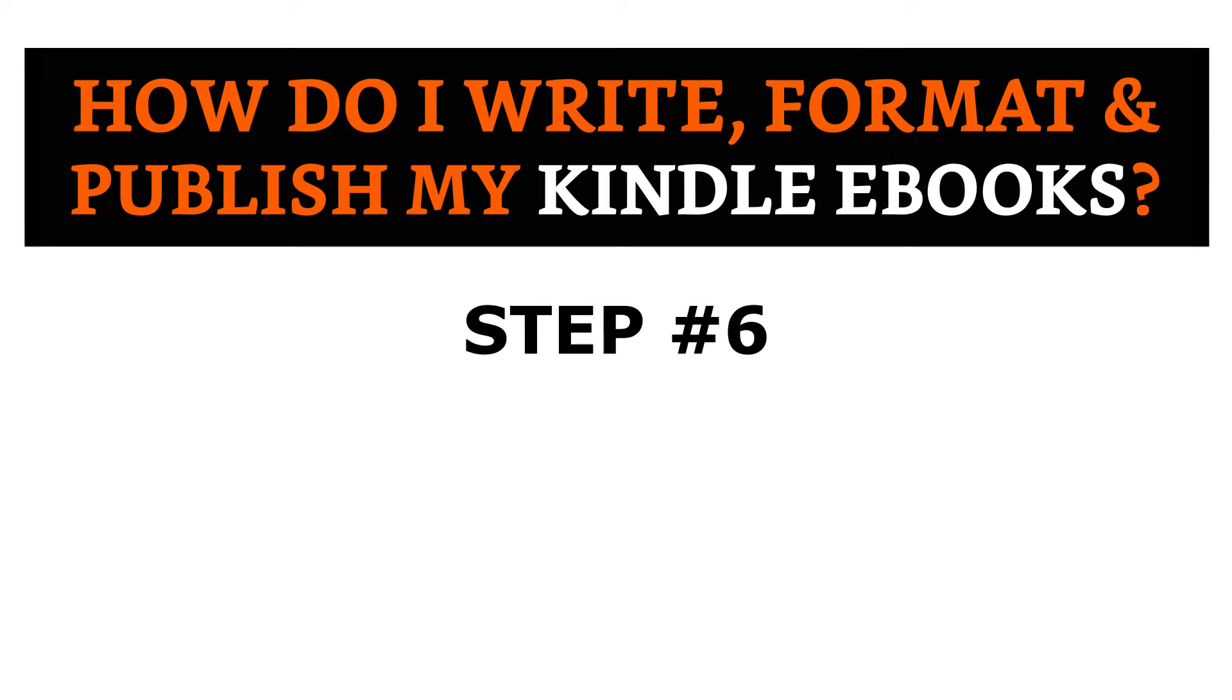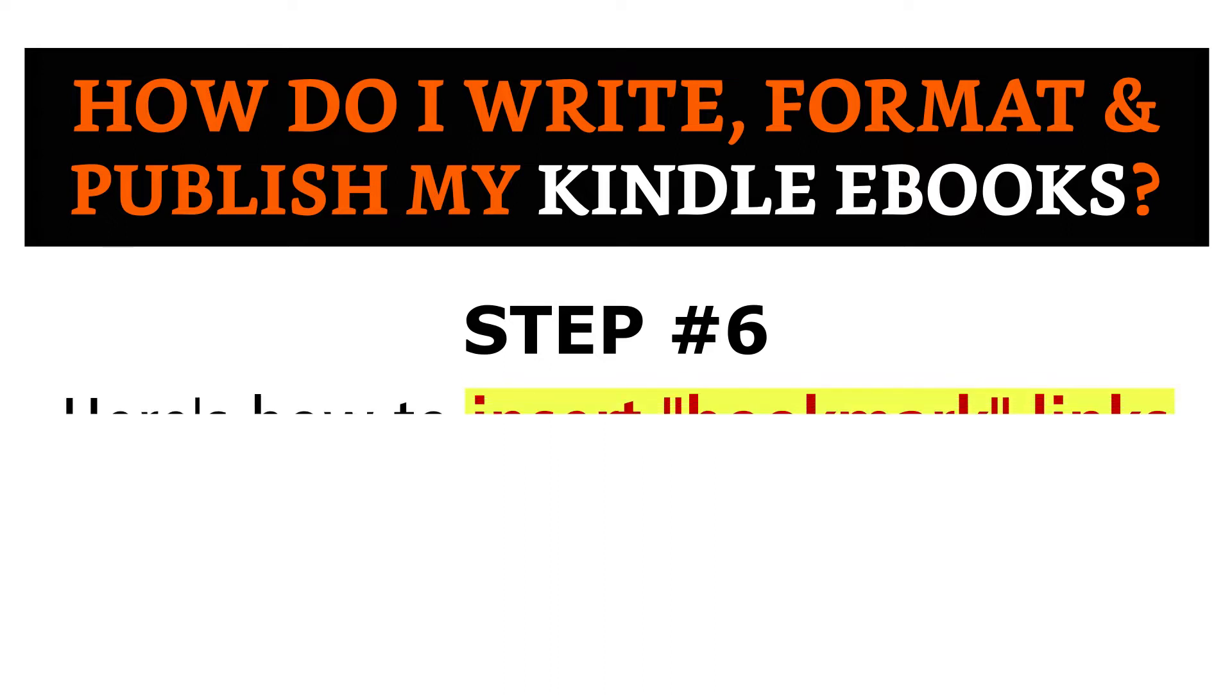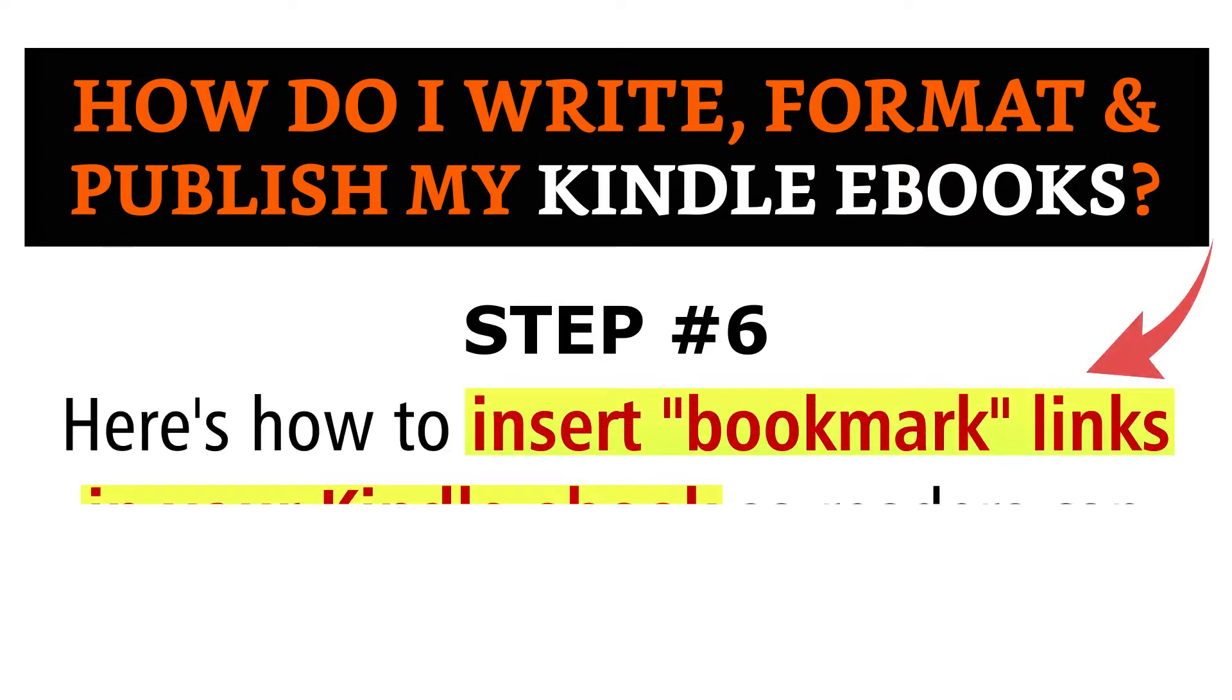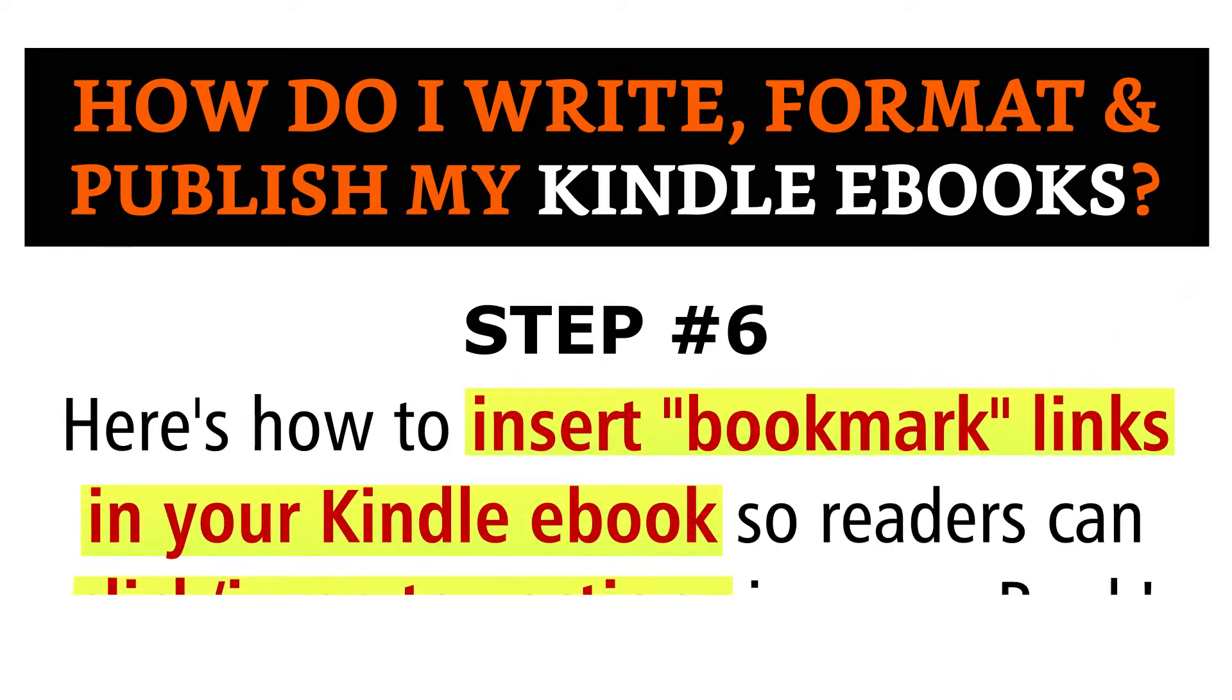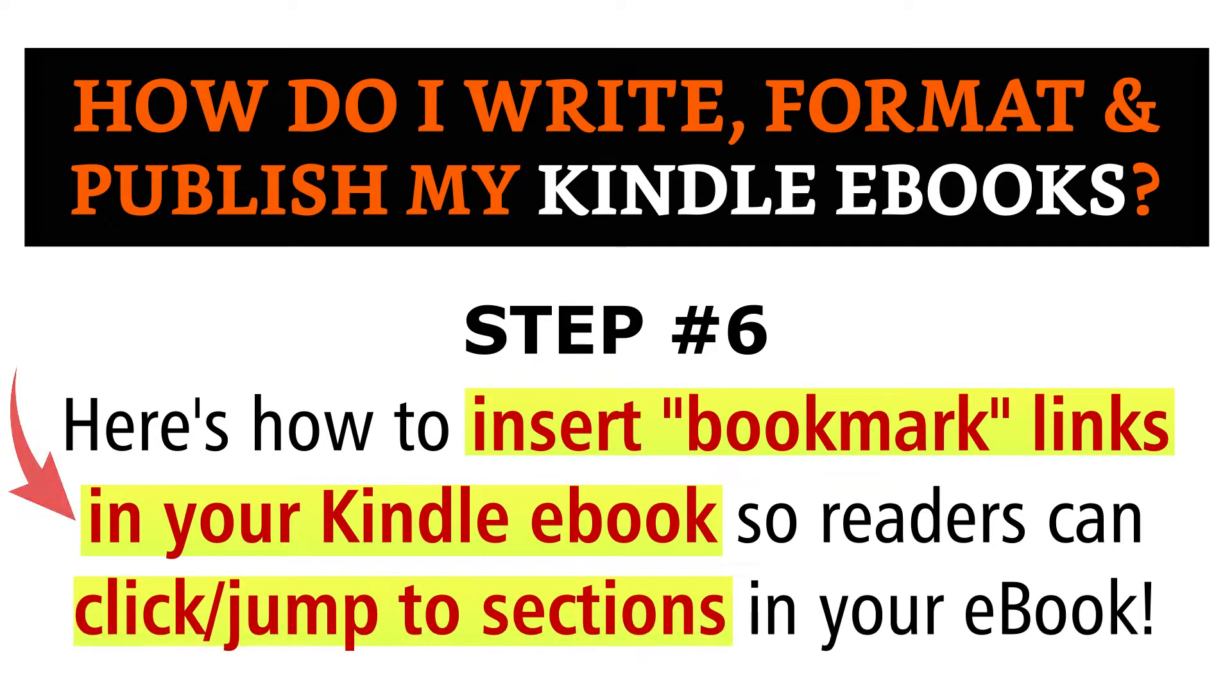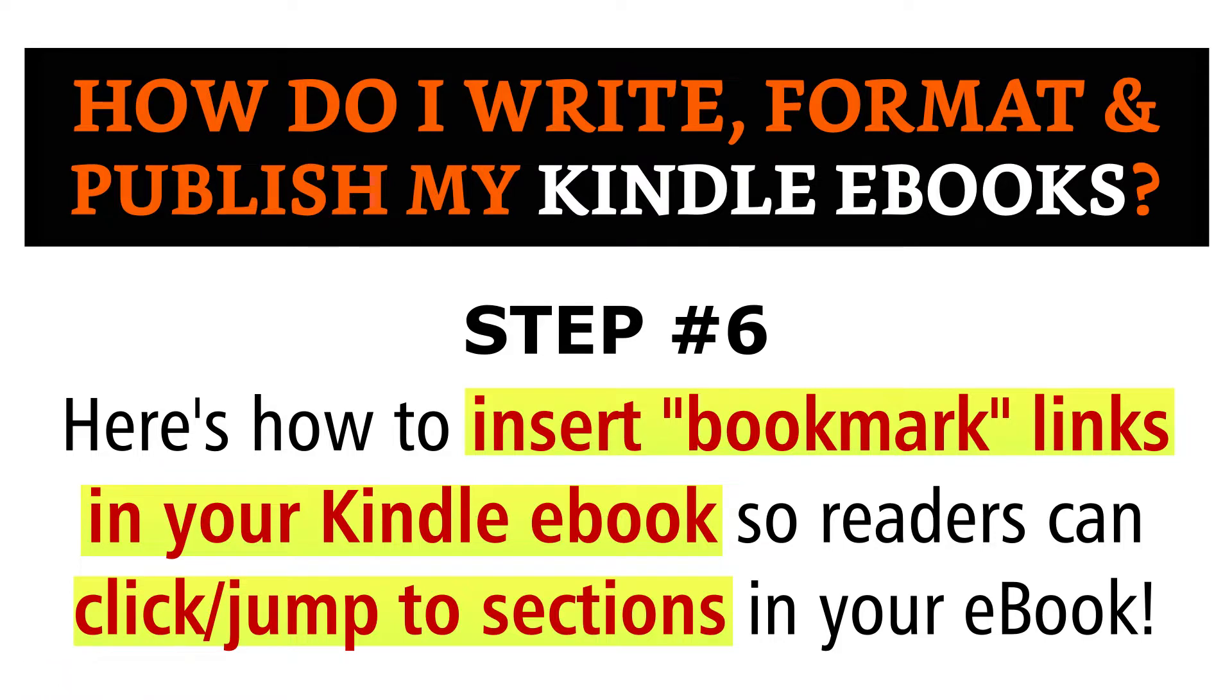In this series on how I write, format, and self-publish my Kindle e-books, in step number six of this process, here's how to insert bookmark links inside your Kindle e-books so readers can click and jump to any section or chapter within your e-book with convenience and ease.